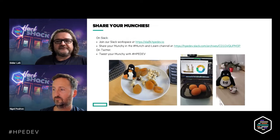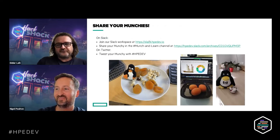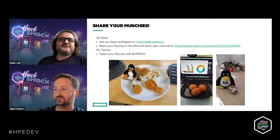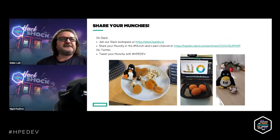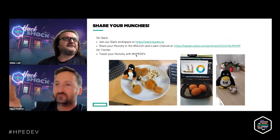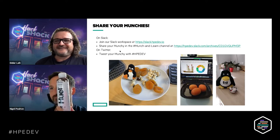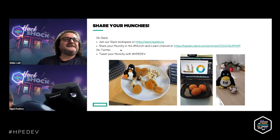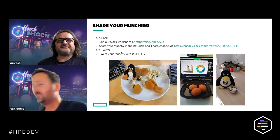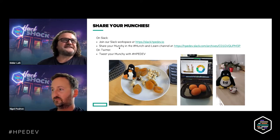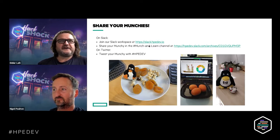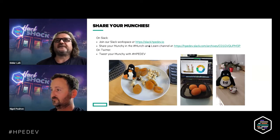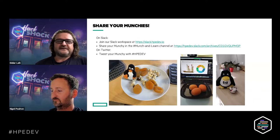The other thing about Munch & Learn: we called it Munch & Learn because we'd like to share the munchies that you're having wherever you are on the planet. To make this fun, you can share that on either Twitter or on our Slack workspace. You can join our Slack channel by going to slack.hpdev.io, and we have a dedicated Munch & Learn channel for sharing those pictures.